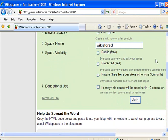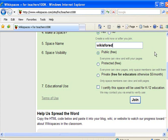Then you have a choice of your space visibility, whether you want it to be public, so that anyone can edit and see it. Protected, so that only space members can edit it, but anyone can view it. Or private, which means that only space members can view and edit the pages.